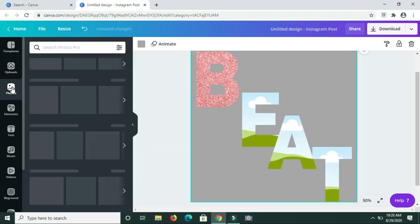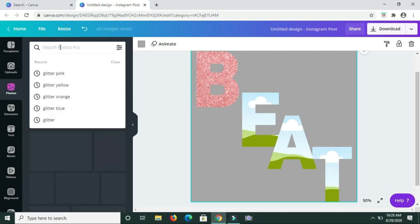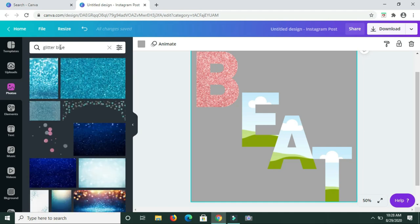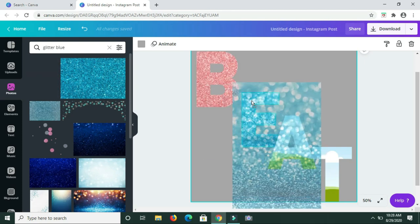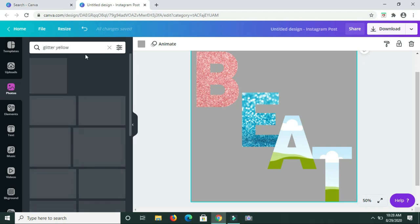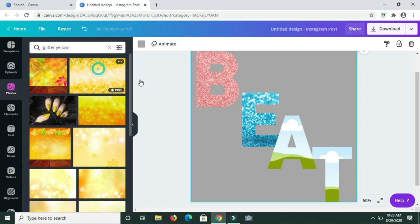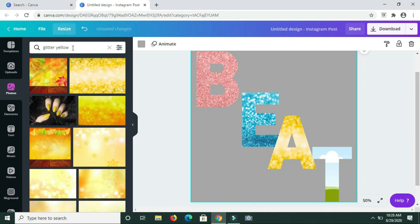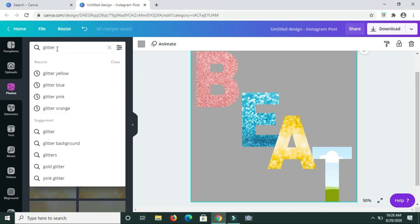Okay, let's search for another color. I'm going to look for a blue glitter, so I'm typing that in. Next, let's look for some yellow glitter. Then let's look for purple glitter.